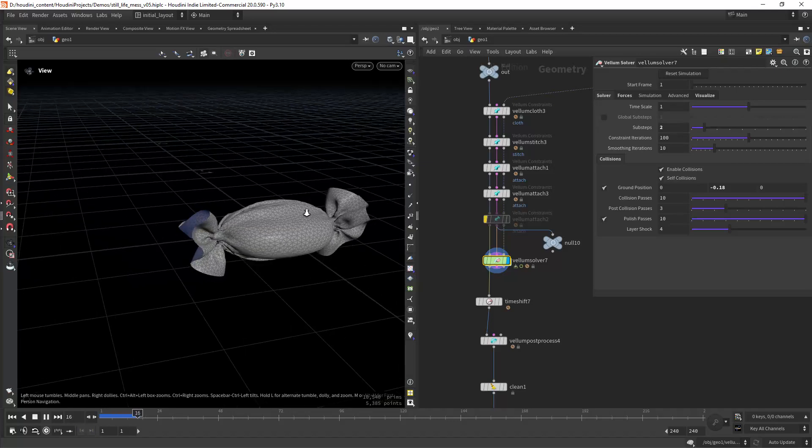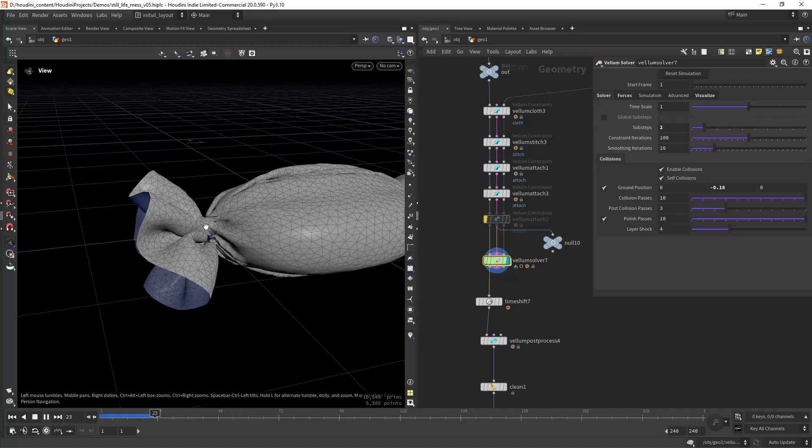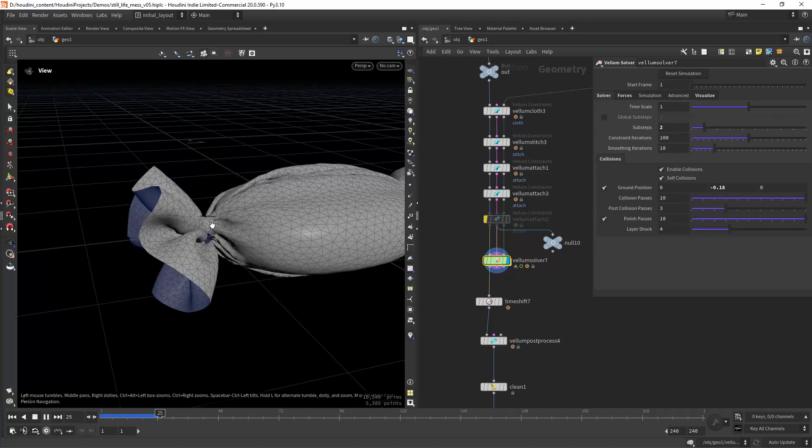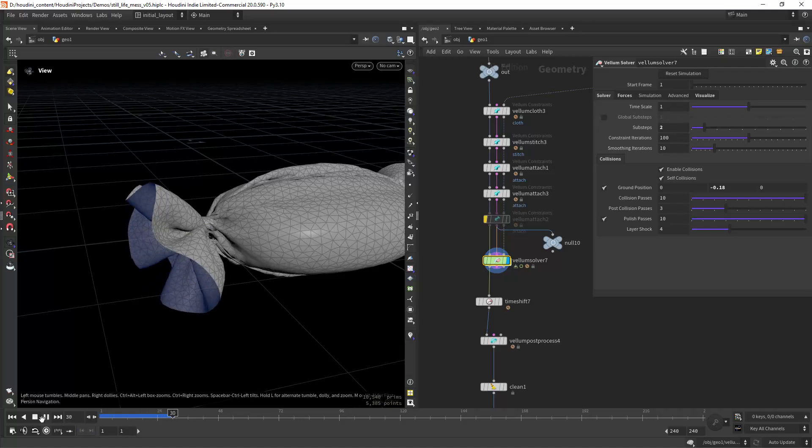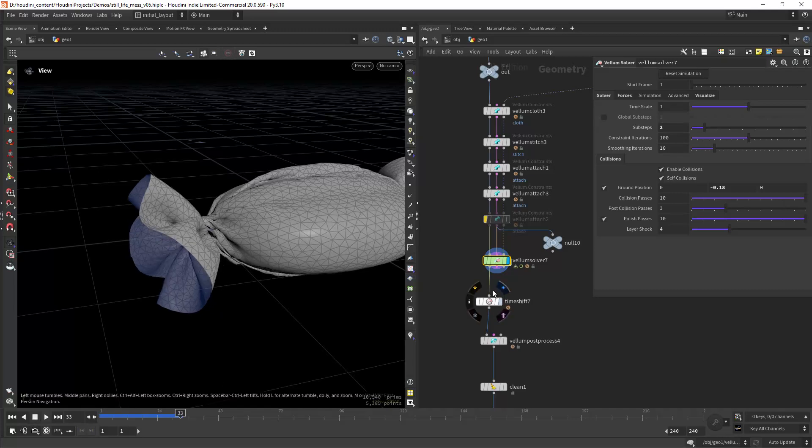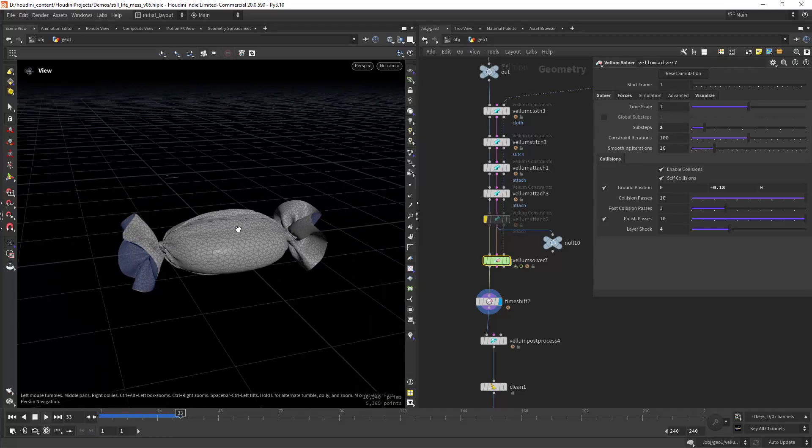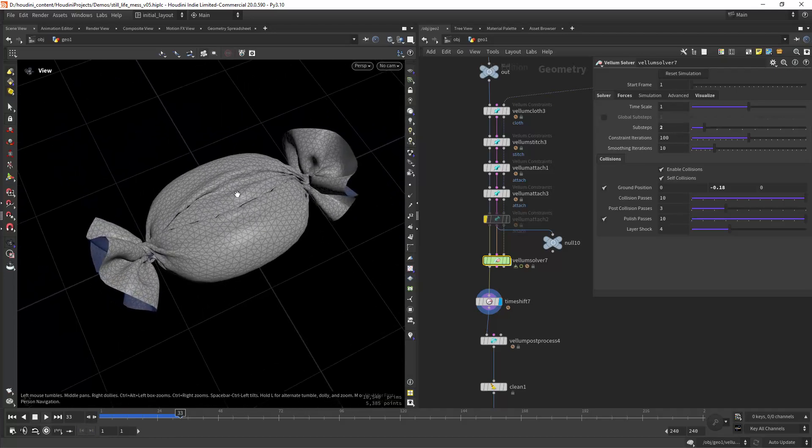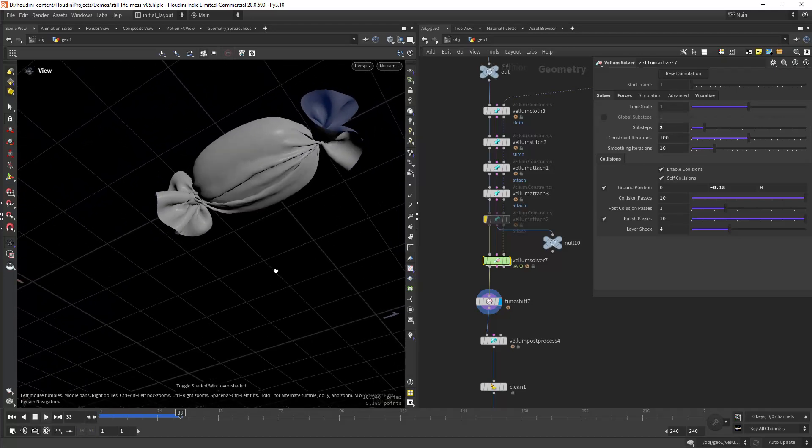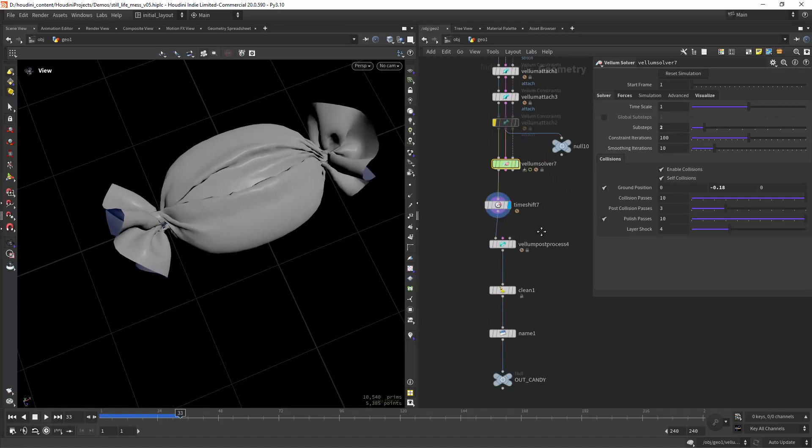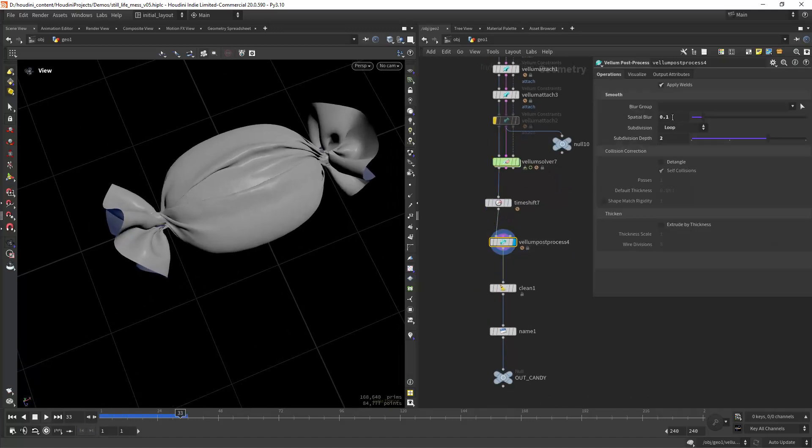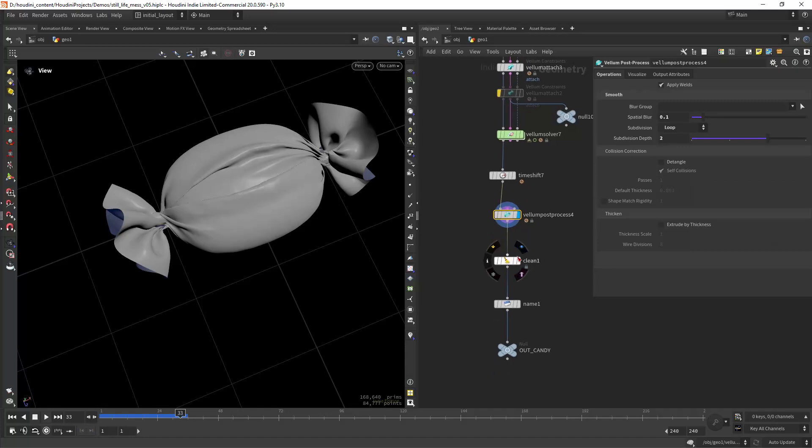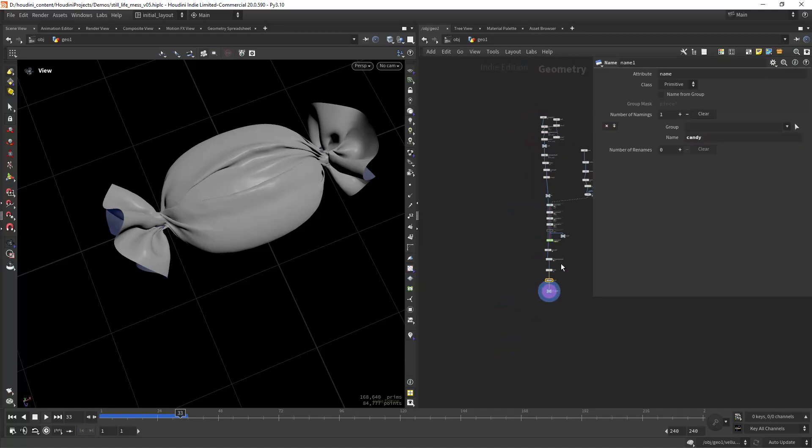As you can see it will start to twist along with our collision geometry. I'm not sure if this is the best approach to create this sort of object, but it gave me a good enough result. I'm just adding some blur and subdivisions, cleaning the attributes, and giving it a name to use in Solaris.